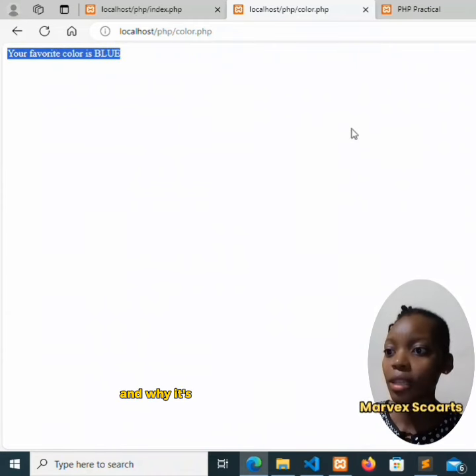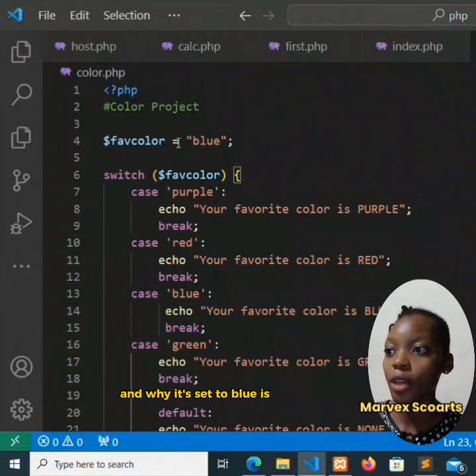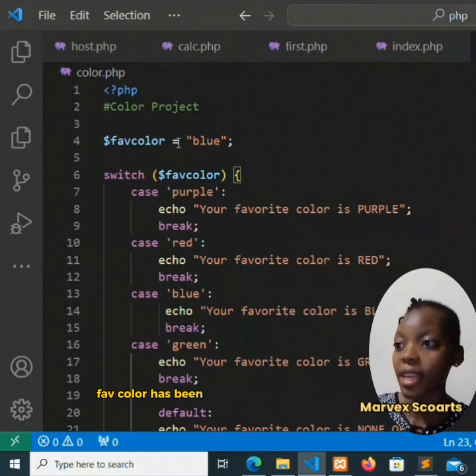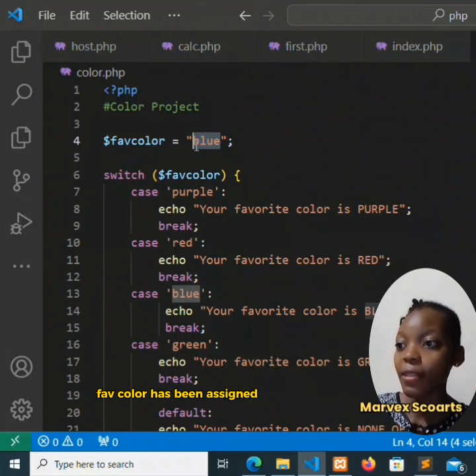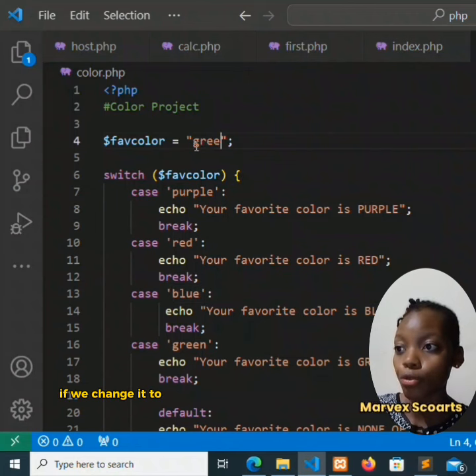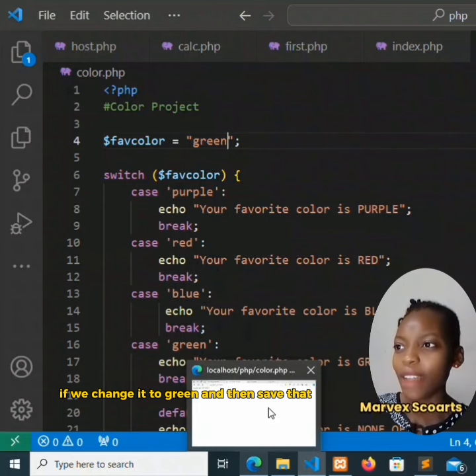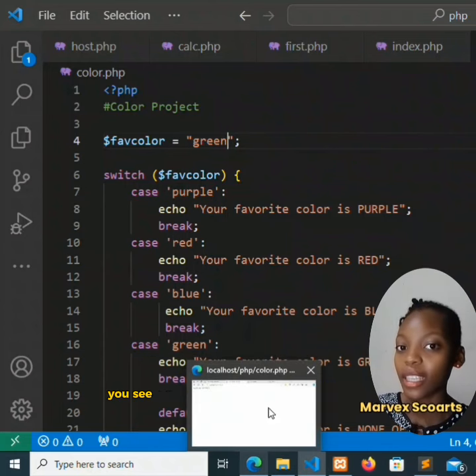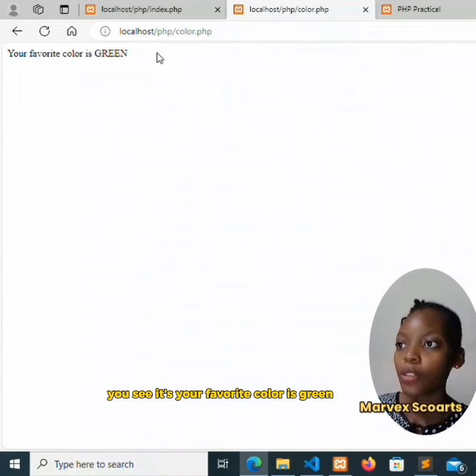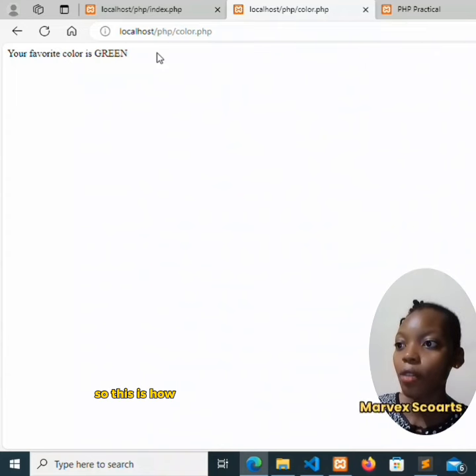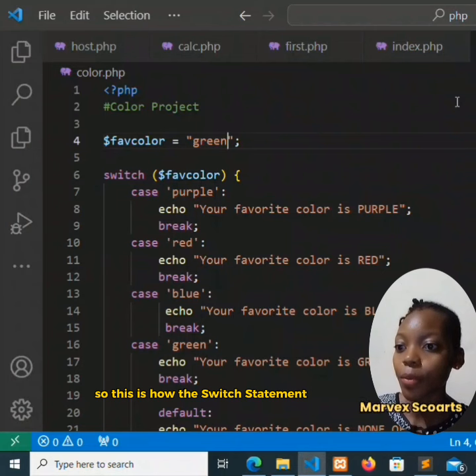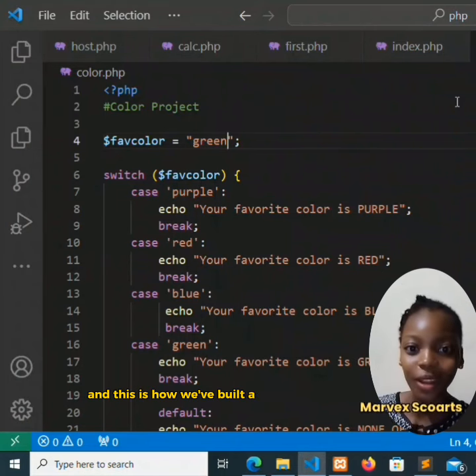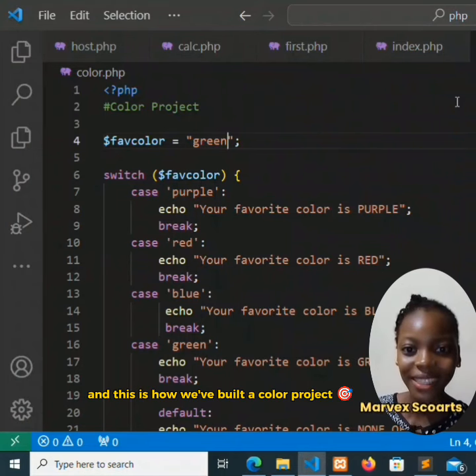And why it's set to blue is because fav color has been assigned the variable blue. If we change it to green and then save that and refresh, you see it's 'your favorite color is green'. So this is how the switch statement works and this is how we've built a color project.